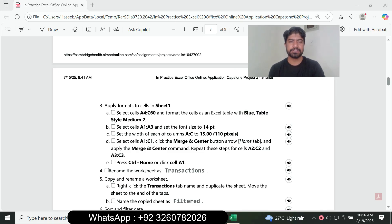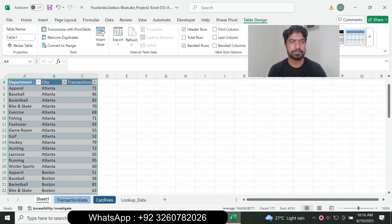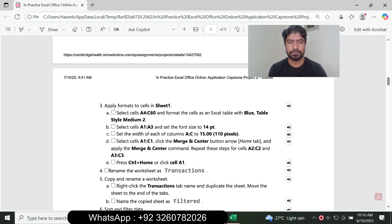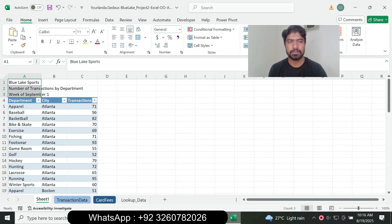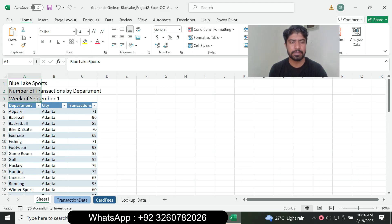Next, select the cell range A12 to A3 and set the font size to 14 point. Select A12, then go to the Home tab, go to the Font group, and set the font size to 14.